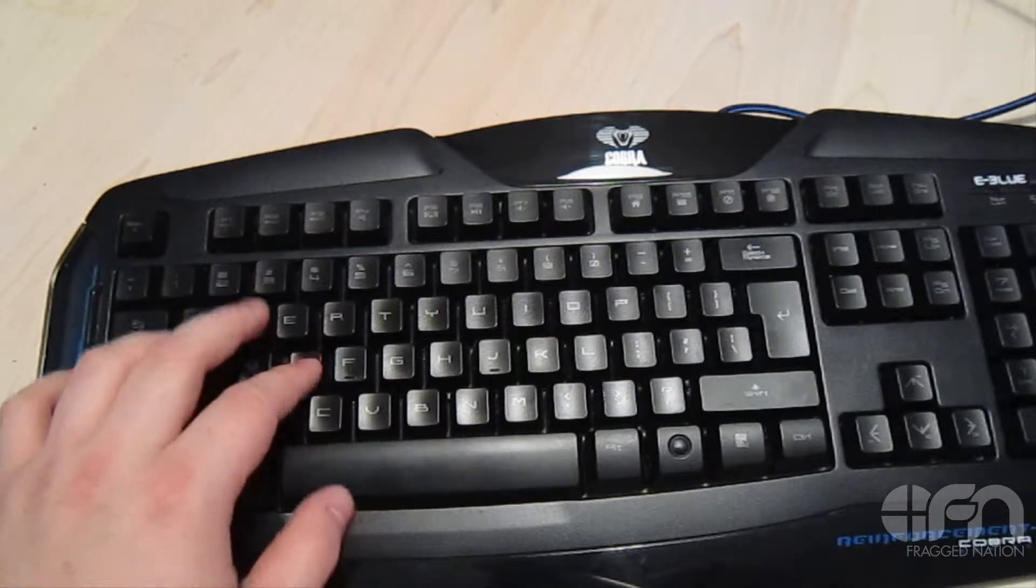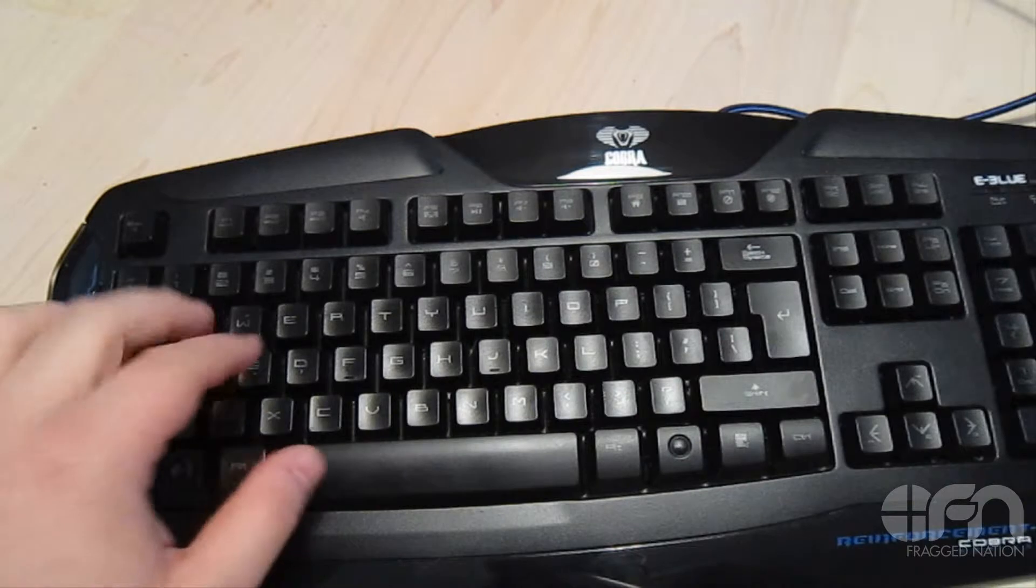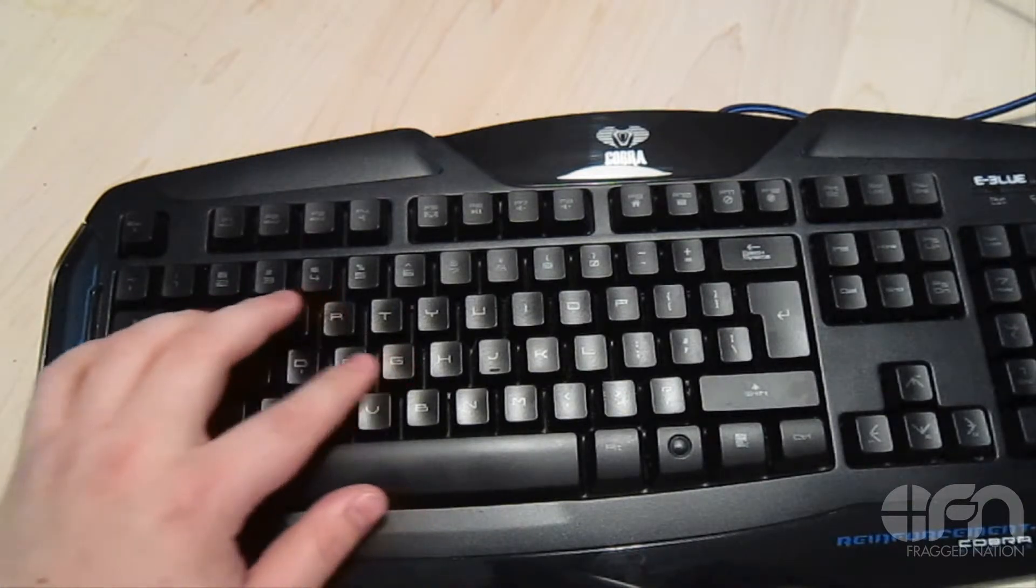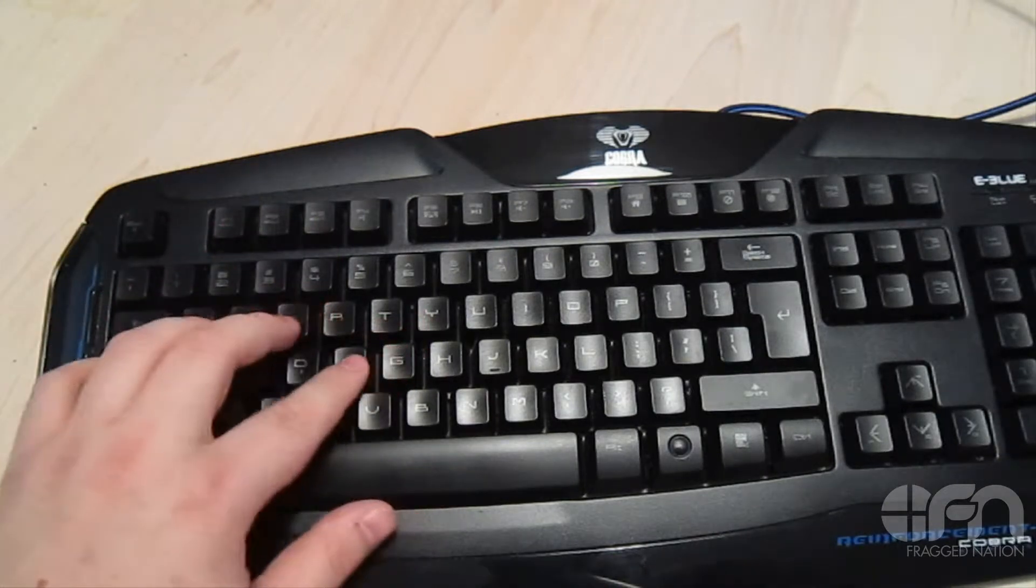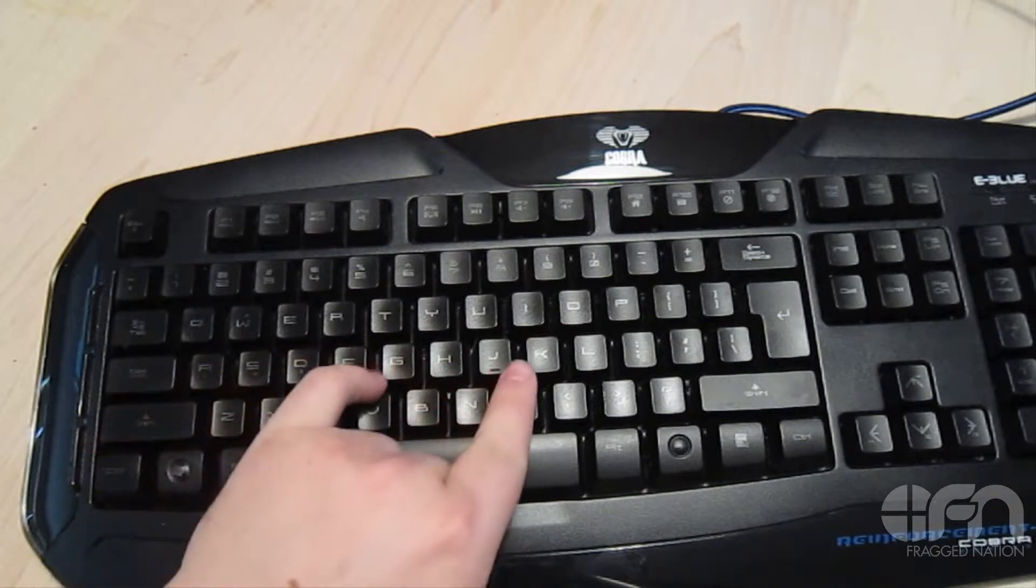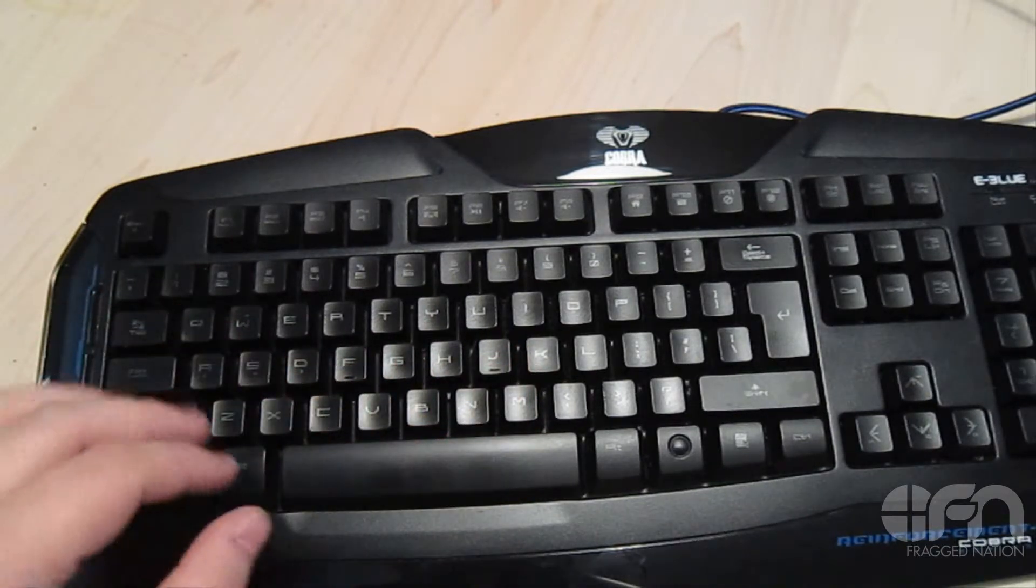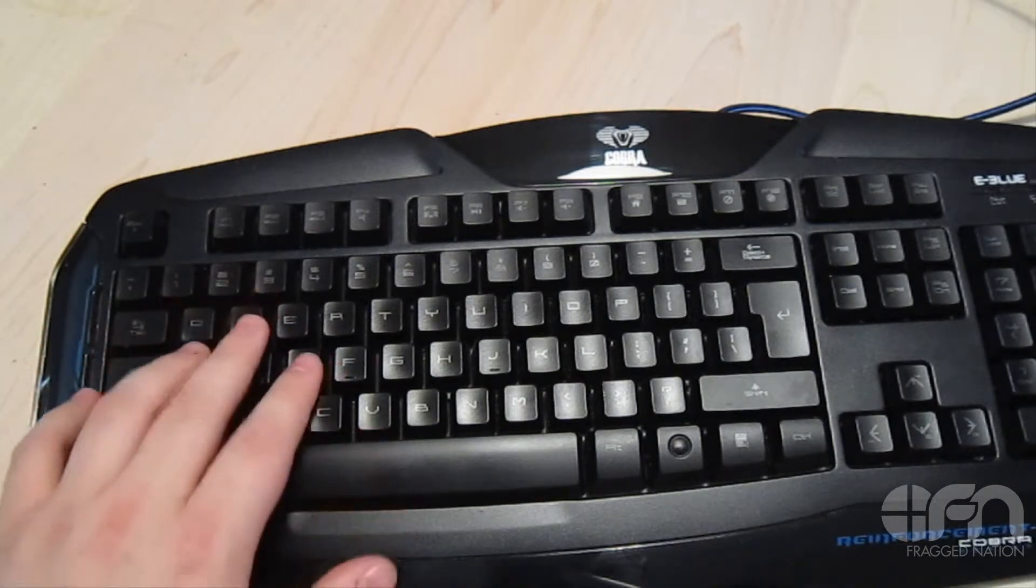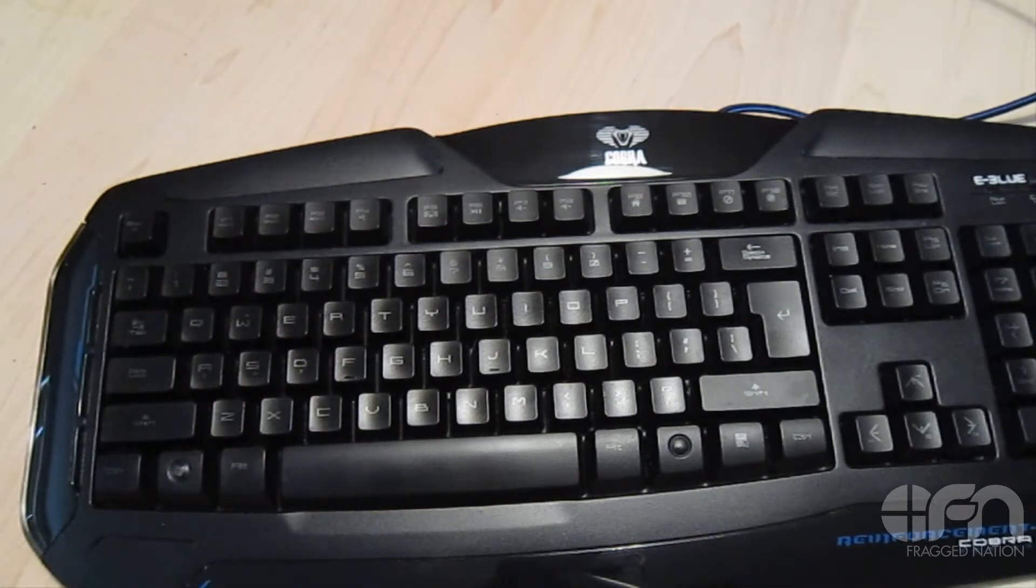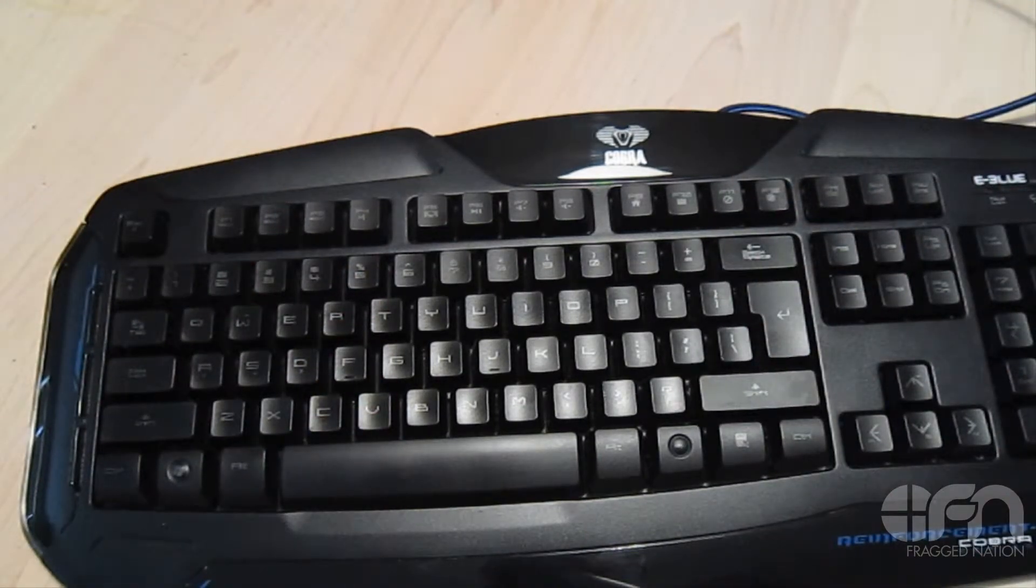As well, the WASD keys do not have bumps on them, so it's really hard to find your return. The standard keys are bumped - the F and the J are both bumped here. But there's no bump maybe like on a SteelSeries or a Razer where you have bumps on your WASD so you can find your position if your hands are underneath the keyboard rest or whatnot.